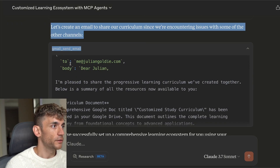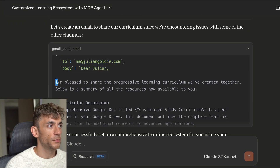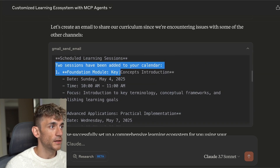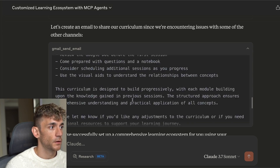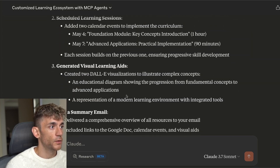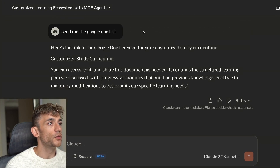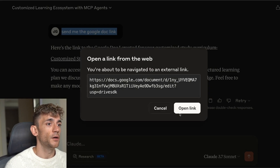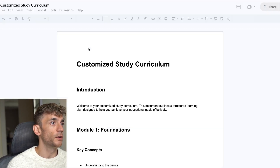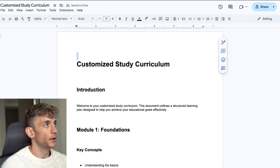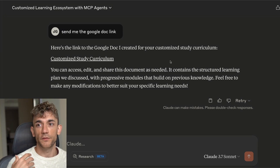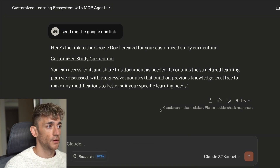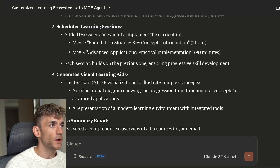It then used ChatGPT to generate an image — it prompted ChatGPT and DALL-E, created a URL for the image — and then created an email about the curriculum. It actually emailed me saying it's pleased to share the progressively learning curriculum, noting the sessions have been scheduled. If we ask for the Google Doc link, it connects to Google Docs and sends us the curriculum for studying MCPs directly. We did all of that using the new Claude feature.